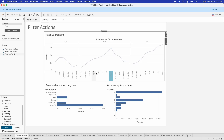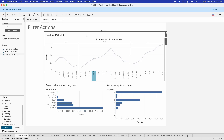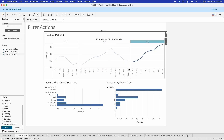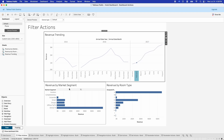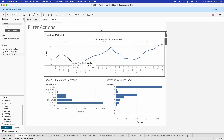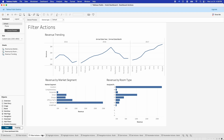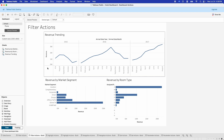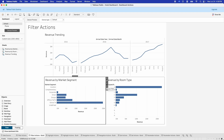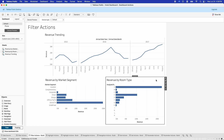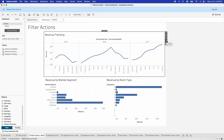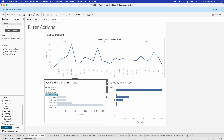Up here at the top, you can click on an individual month or an individual year, and that's going to filter the two graphs down at the bottom to reflect what's happening in that month or year. Filter actions are super easy to set up. All you need to do is click on the little filter icon on each of the visualizations and you'll be able to use them as a filter.